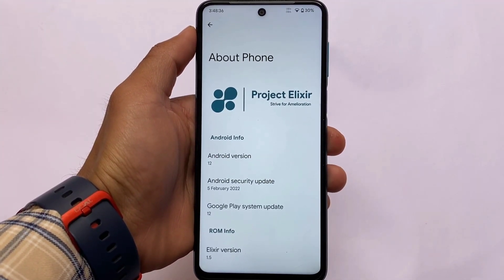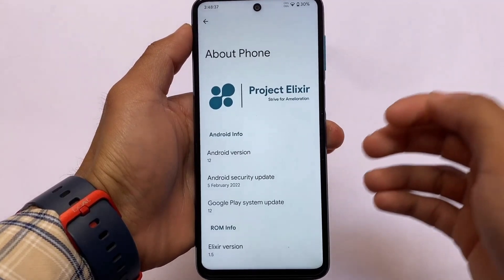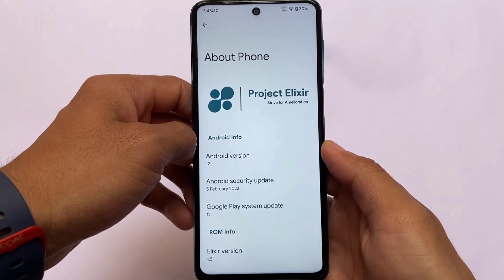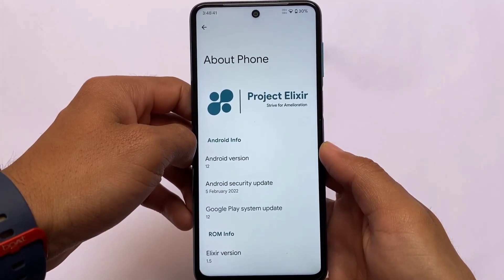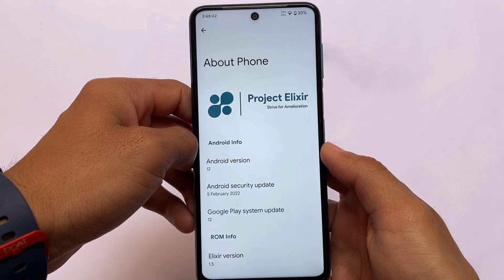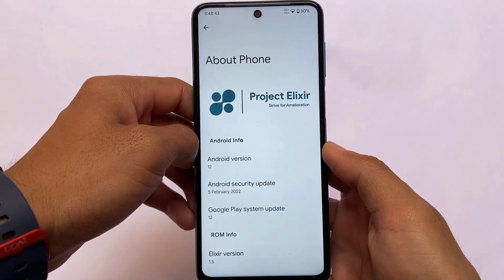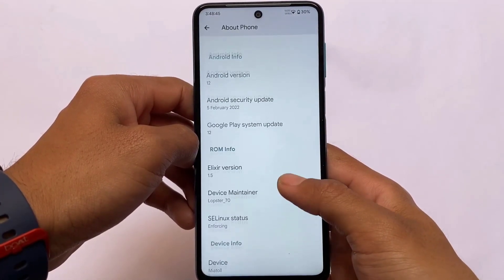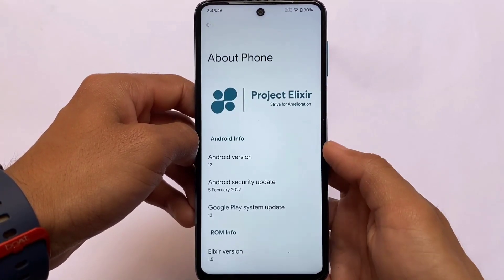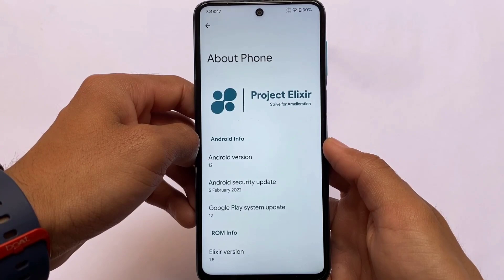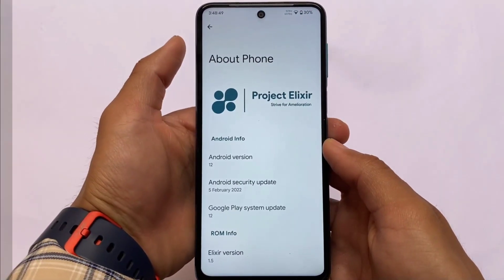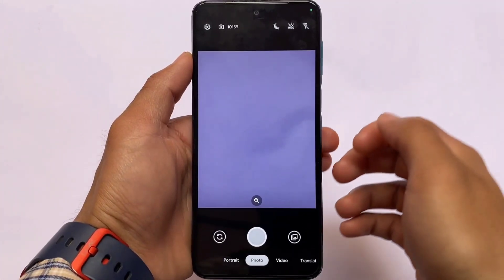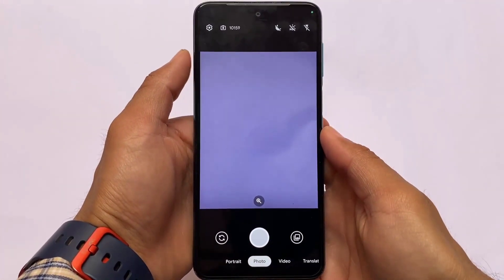I'm talking about the February security patch. While making this video it has the February security patch — the March security patch is not merged yet. But the features and major changes which you are looking for are already present in this latest build from Project Elixir.